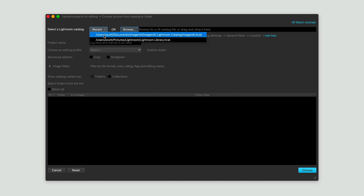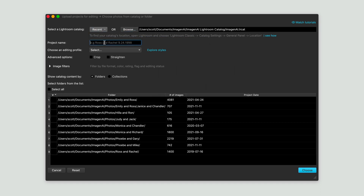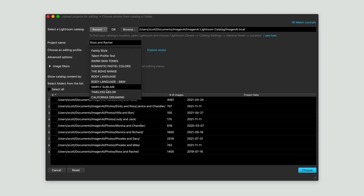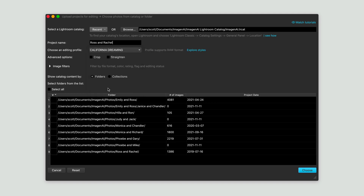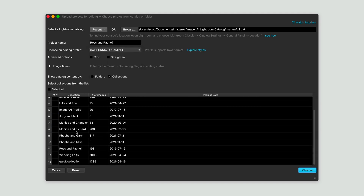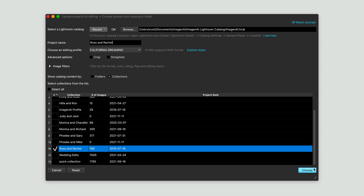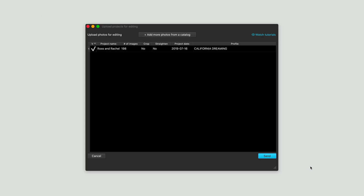Imagine AI also uses Smart Previews, which can lead to faster transmission speeds to our servers and, in turn, faster turnaround times for your edits. We love what Adobe has done for photographers with the innovation of Smart Previews, and are happy to use them in making your photo editing experience even better. Imagine AI never stops learning your personal editing style. This is the future of photo editing.